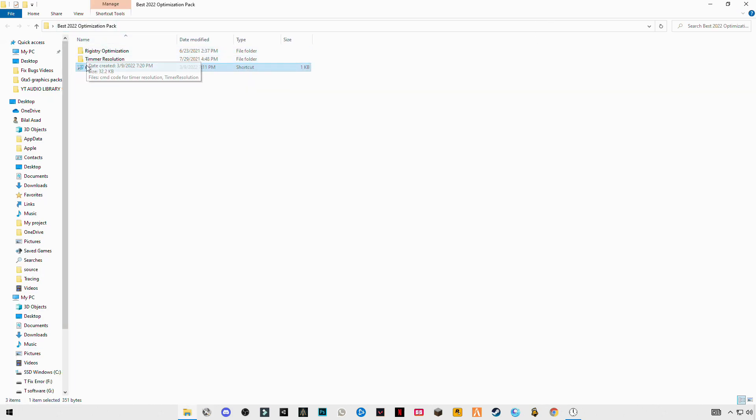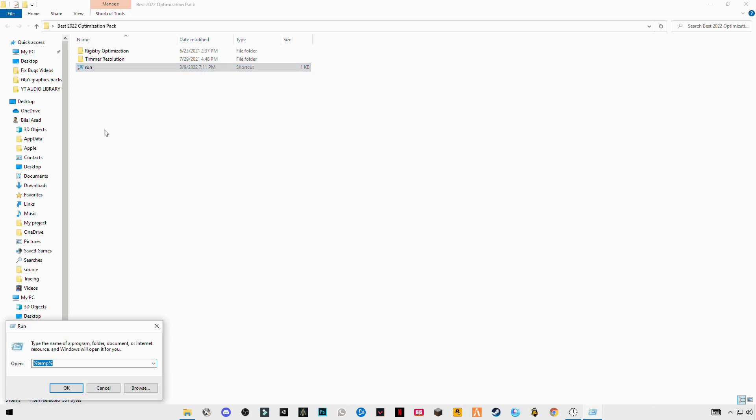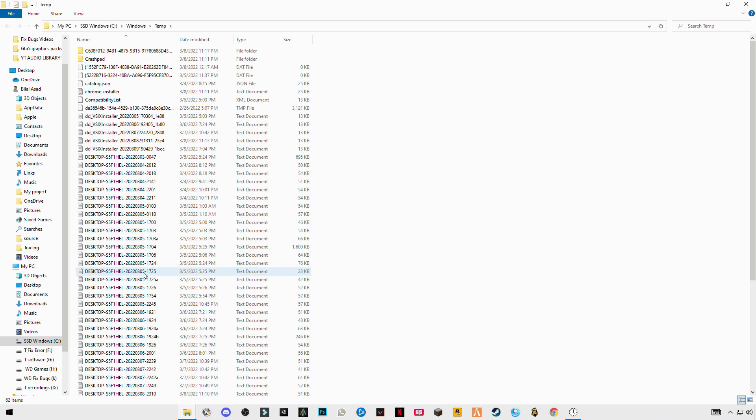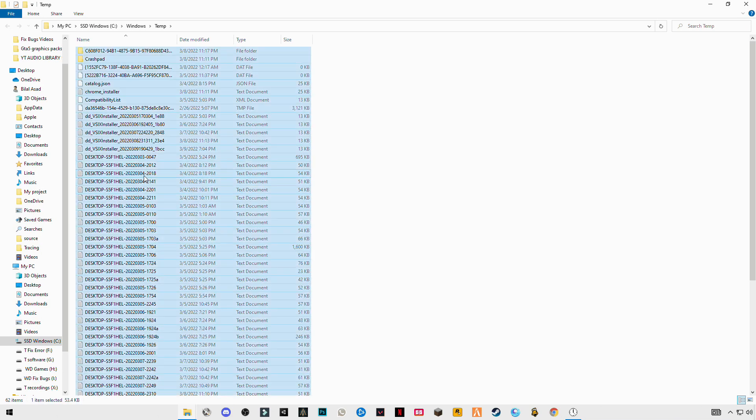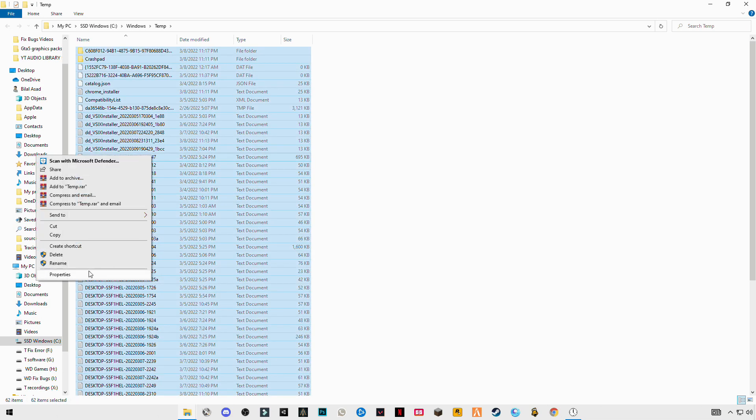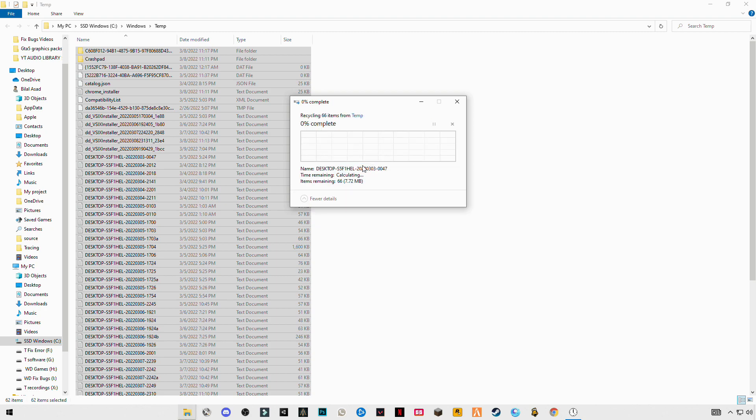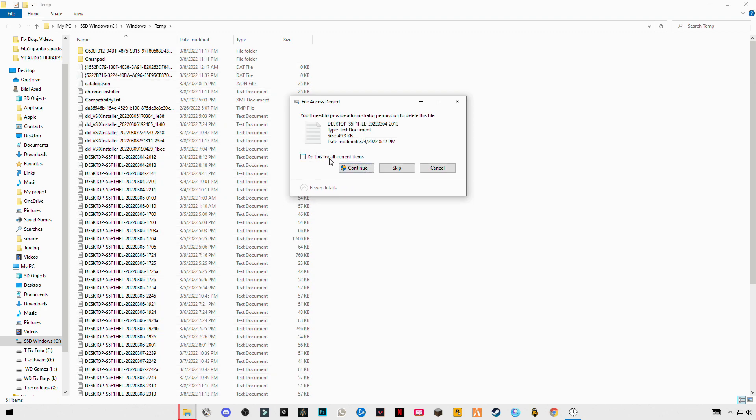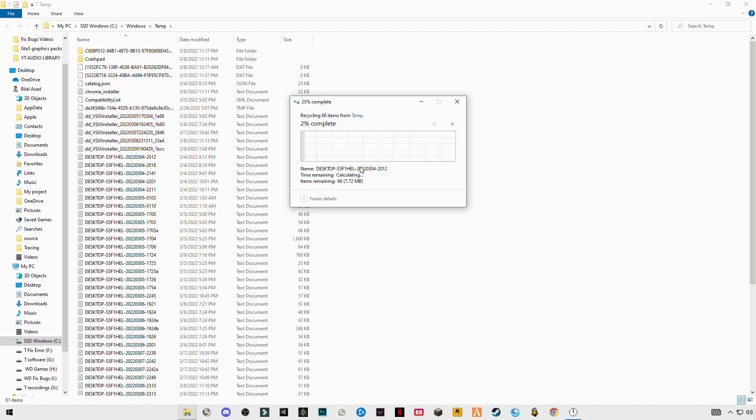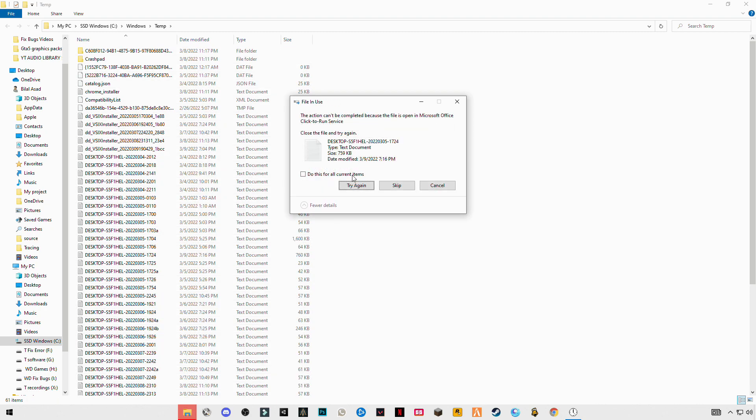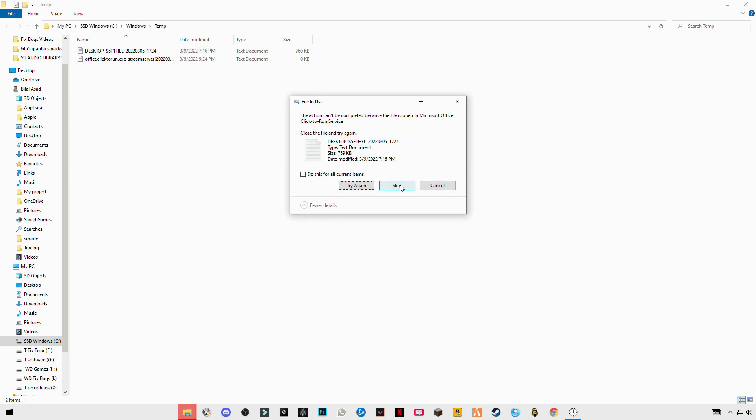Again open run, now temp but without the percentage sign before, delete the percentage sign, only temp. Control plus A and delete them all. Skip the files that cannot be deleted.